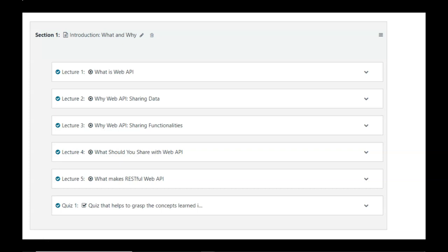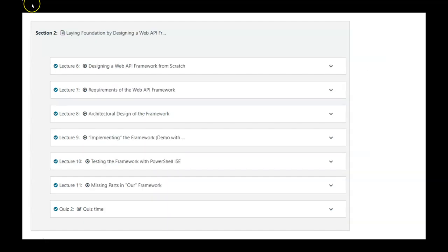Welcome to this Web API in 5 hours course. In this course, we're going to cover every aspect of Web API. In the first section, we're going to learn about what and why — what is Web API and why we need Web API. We're going to have a lot of quizzes and practices in almost every section.